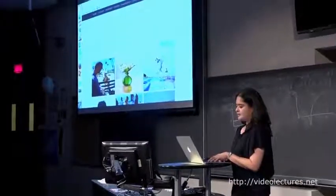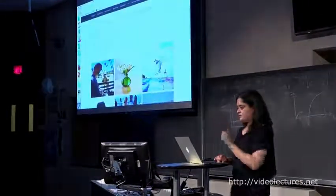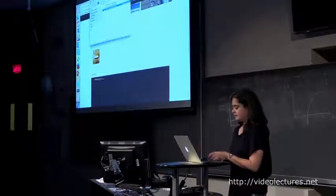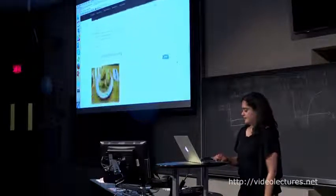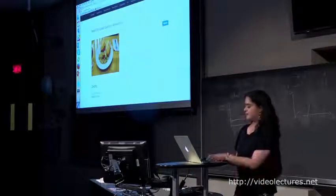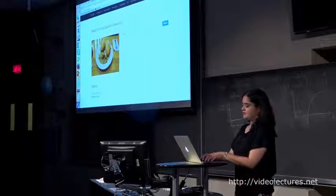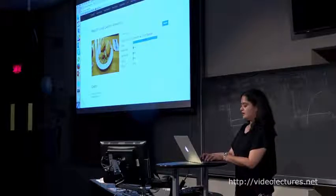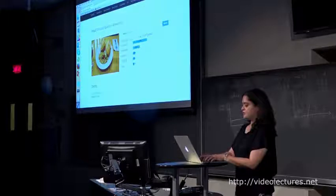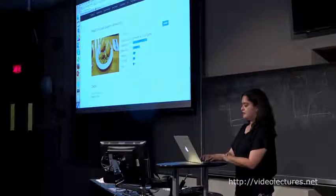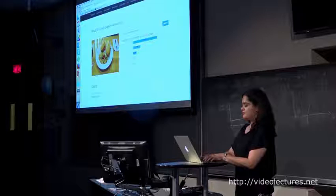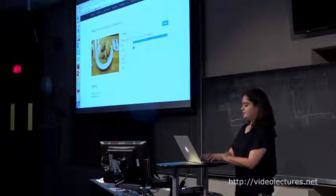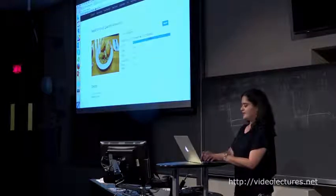The demo is hosted off of Cloud CV, a project out of Dhruv's lab. You can drag any image in and start asking questions about it. What is in this image? It says food. What kind of food is it? Sandwich. How many sandwiches are there? Two. What are the sandwiches on? Plate. What color is the plate? White.